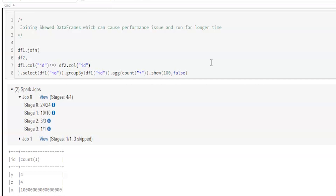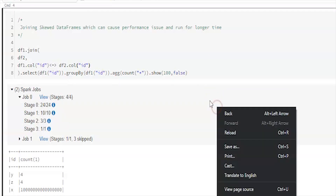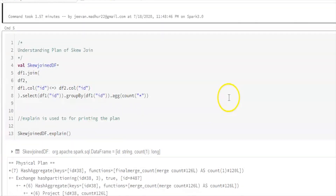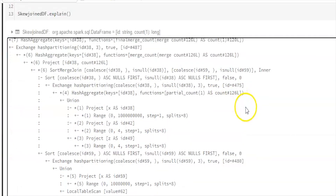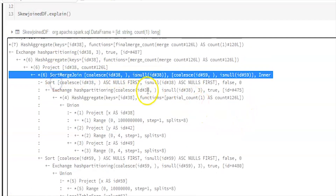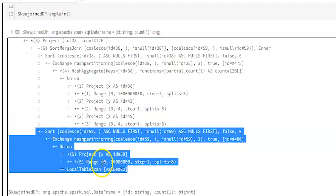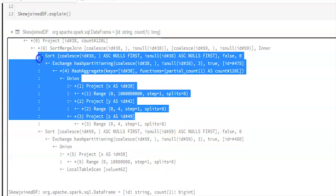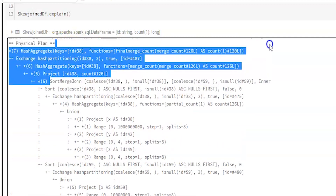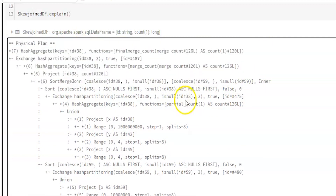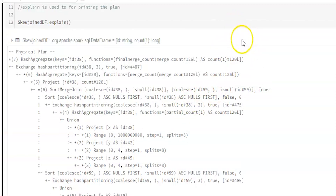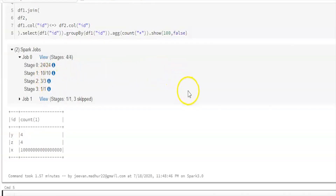This is the basic problem in the 2x version, which we solve using salting techniques — you can watch our video in the description. Let me show the execution plan of the 2x join. It's a sort merge join. Reading the plan from bottom to top: it sorts the join column of DataFrame 1, sorts the `id` column of DataFrame 2, and since both join columns are sorted, it applies the sort merge join. This is the standard join in Spark, and because of data skewness it runs for a longer time on a single partition.